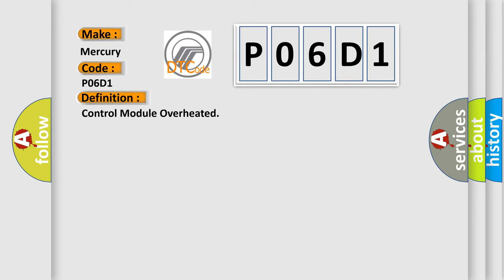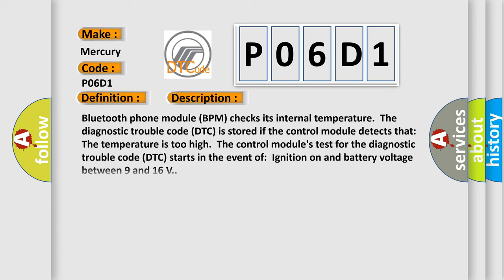And now this is a short description of this DTC code. Bluetooth phone module BPM checks its internal temperature. The diagnostic trouble code DTC is stored if the control module detects that the temperature is too high. The control module's test for the diagnostic trouble code DTC starts in the event of ignition on and battery voltage between 9 and 16 volts.